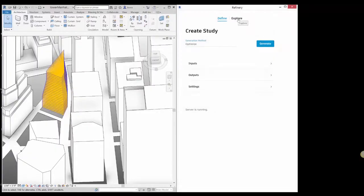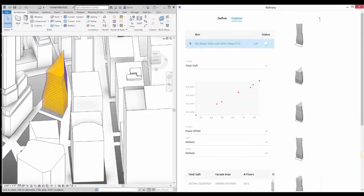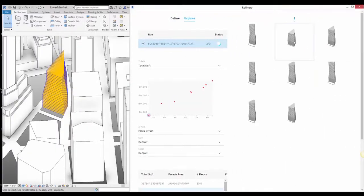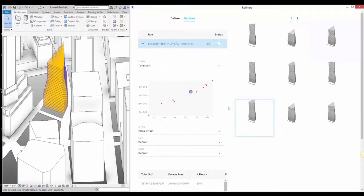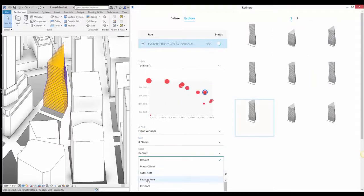Spend less time managing your computational and generative design installations and more time automating and optimizing your designs.